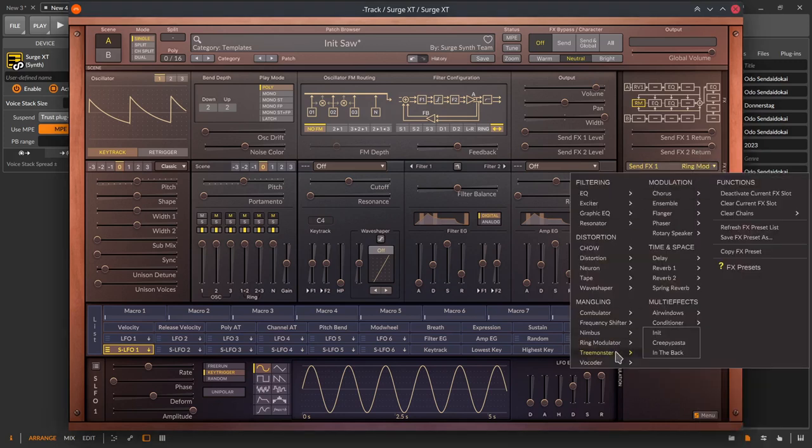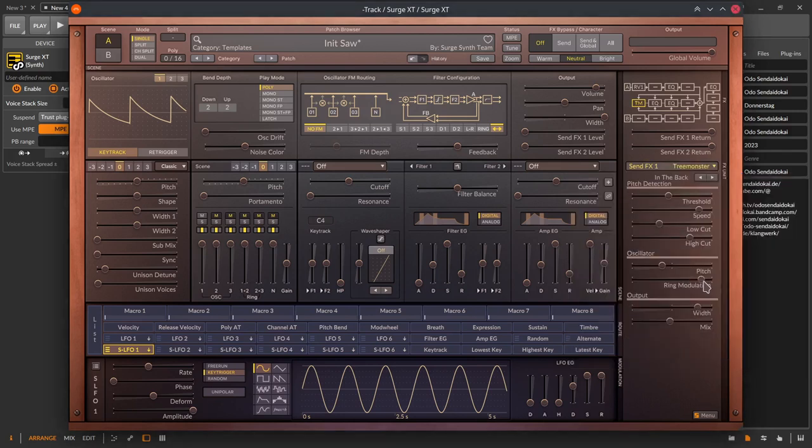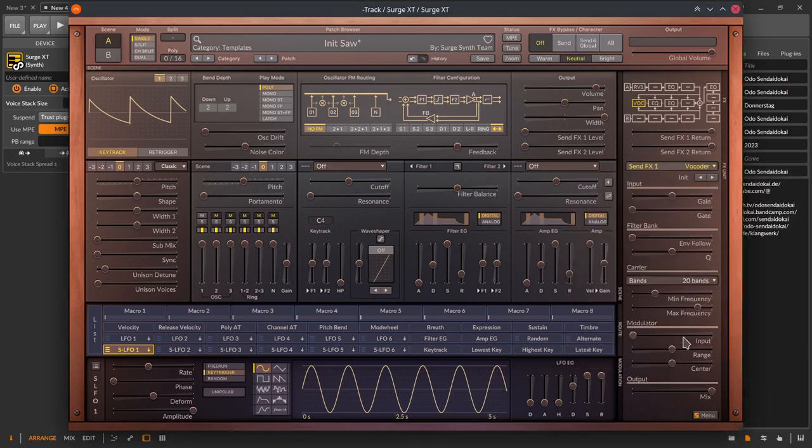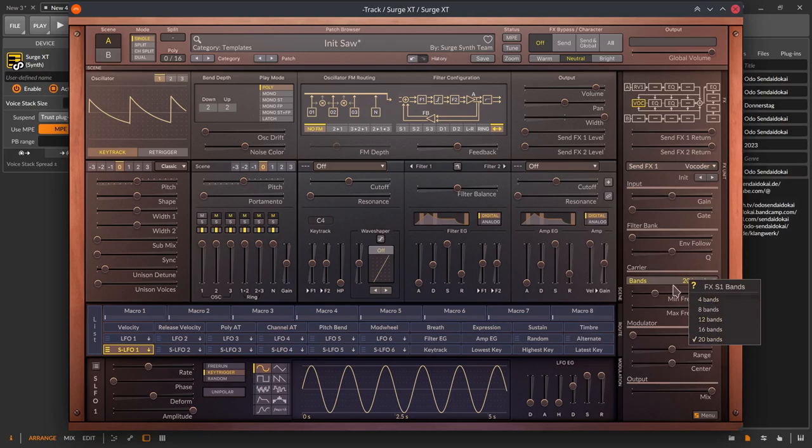Treemonster – the manual describes Treemonster runs a naive pitch detection algorithm on the input signal, runs a sine oscillator at the detected pitch, then ring modulates the input signal with the resulting tuned sine oscillator. The vocoder, a 20-band vocoder that is using the audio input of Surge XT, modulates the carrier signal.